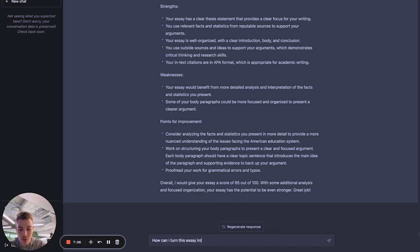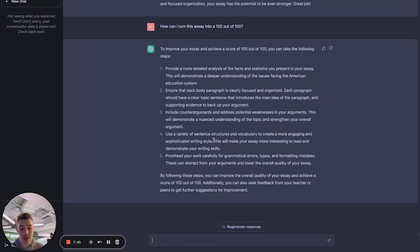The last thing we can ask Professor GPT is what we need to change to turn the essay into a 100 out of 100. The output gives us five strategies: provide a more detailed analysis of facts and statistics, ensure each body paragraph is clearly focused and organized, include counter-arguments, use a variety of sentence structures, and proofread carefully for grammatical errors, typos, and formatting mistakes. Imagine finishing your paper and instead of asking friends or parents to proofread it, you simply ask Professor GPT to evaluate your work — then edit it based on his comments. The quality of your academic writing will skyrocket.